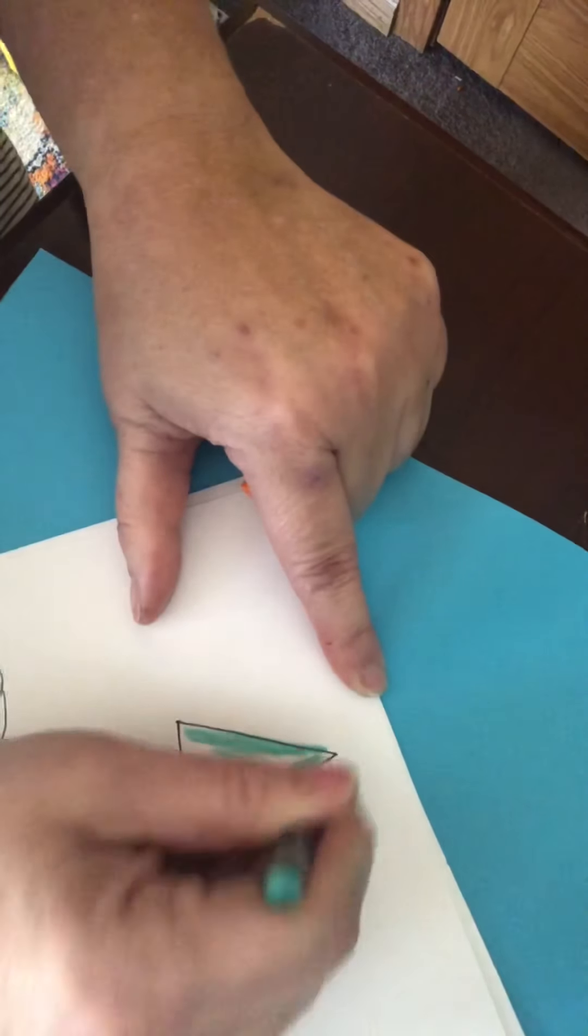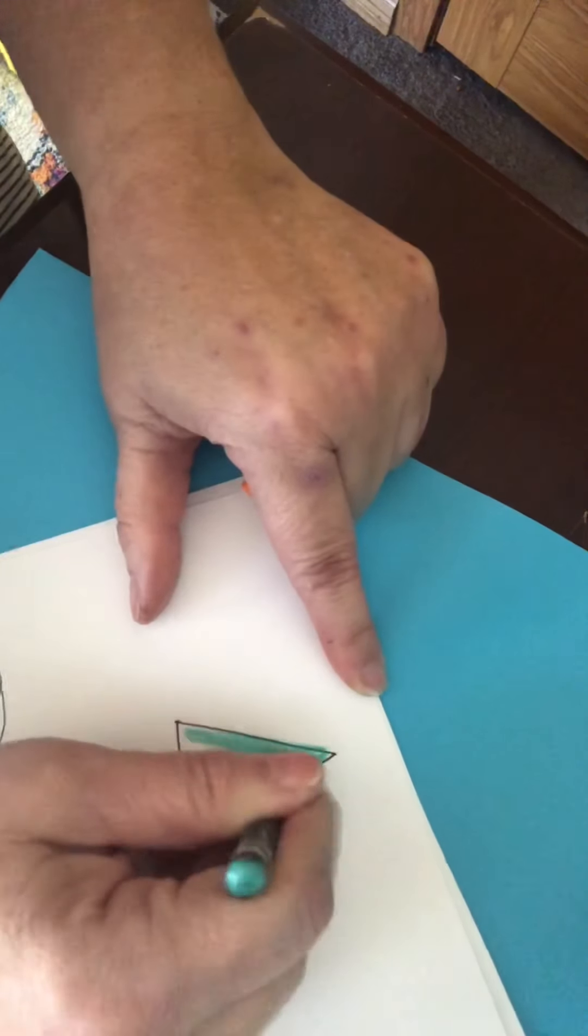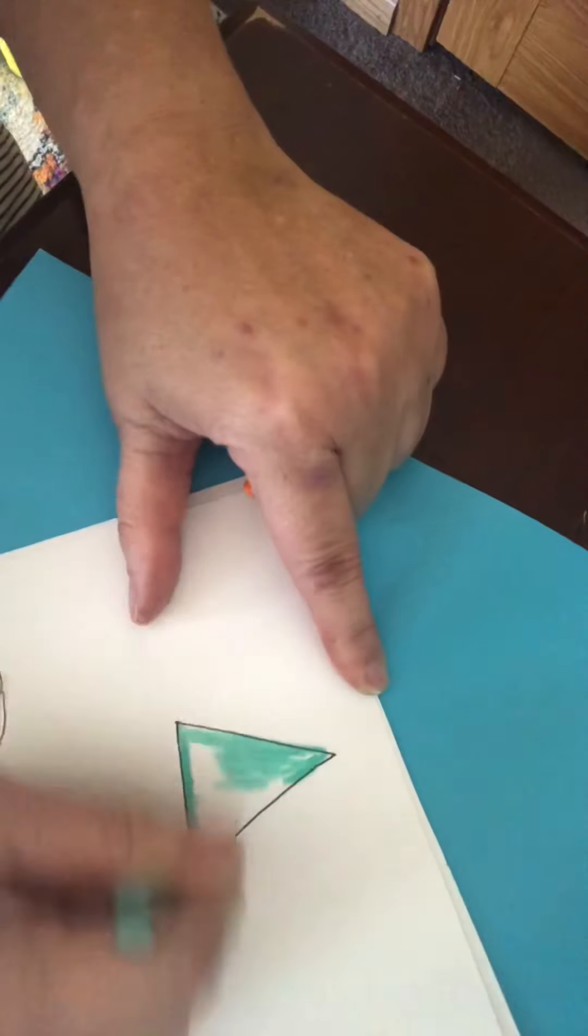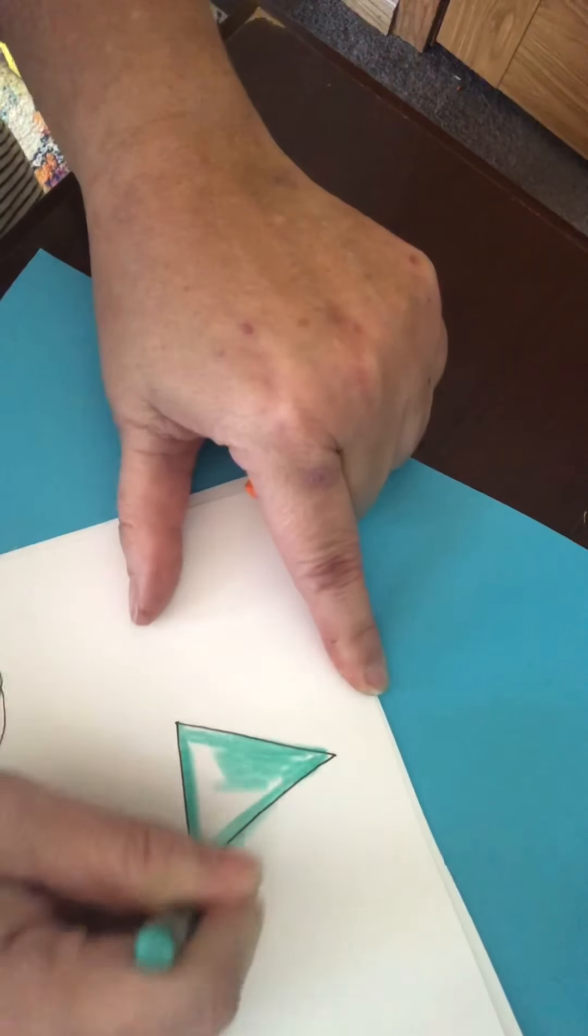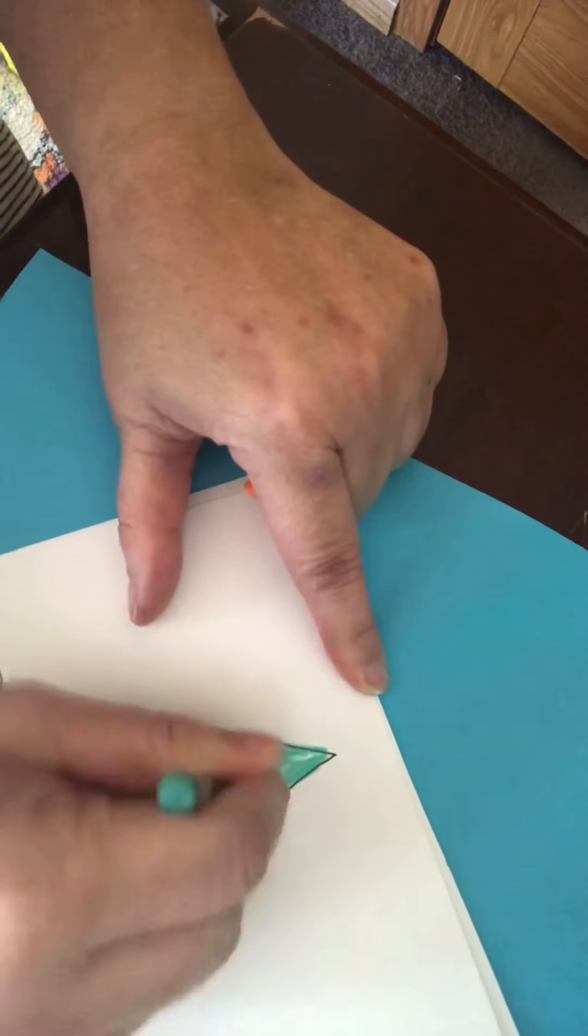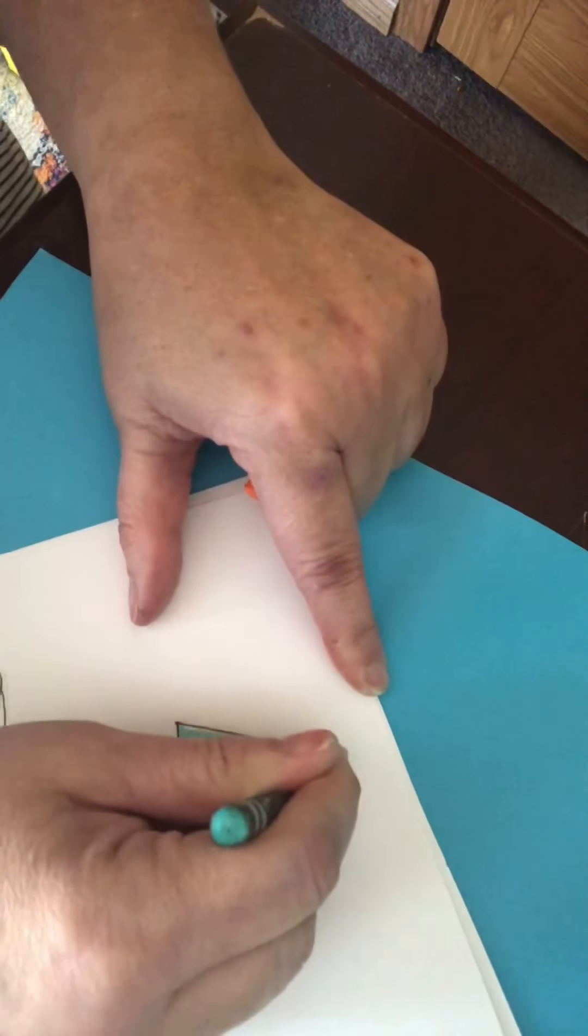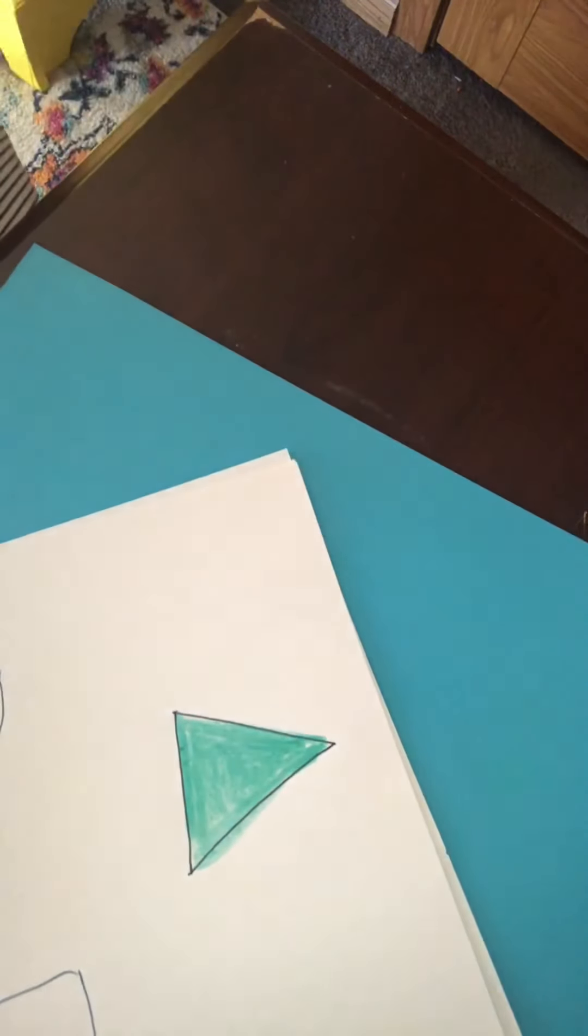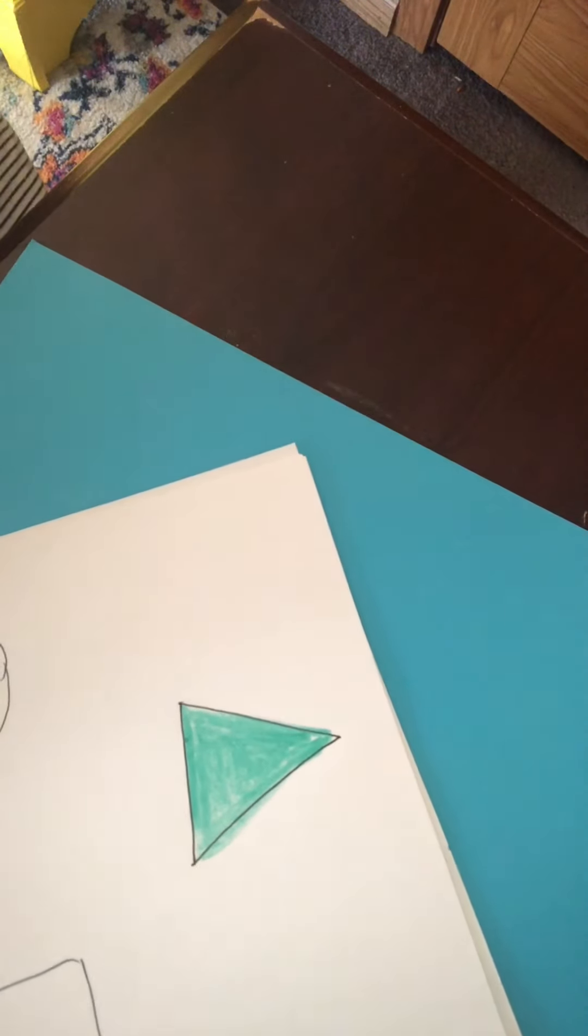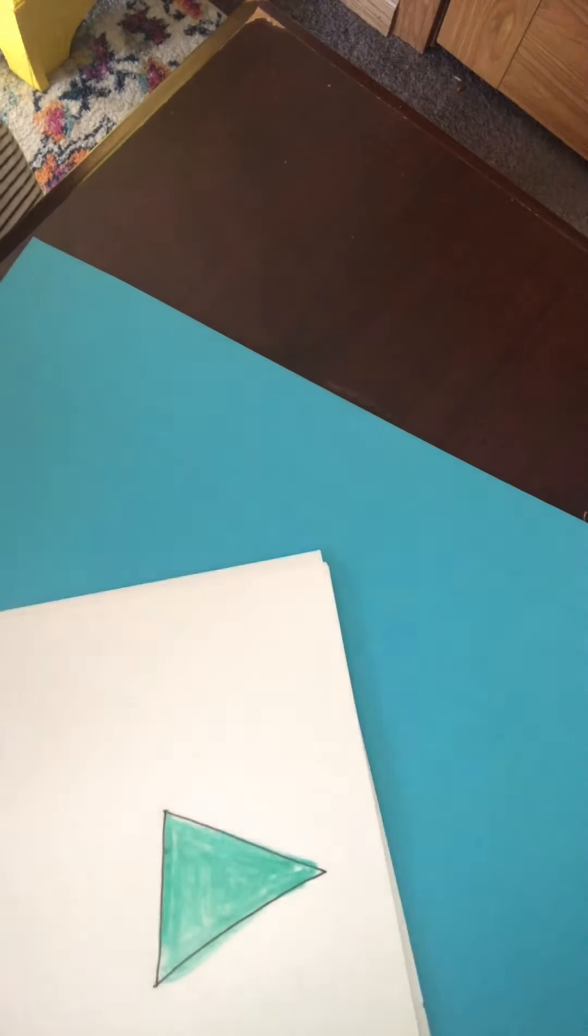So I'm going to color this triangle. And you know I always like to put color on top of color and so that's always kind of fun.